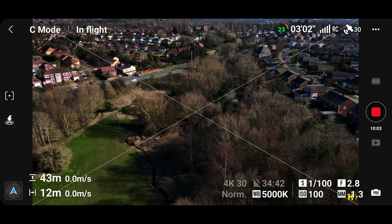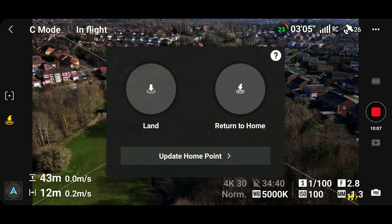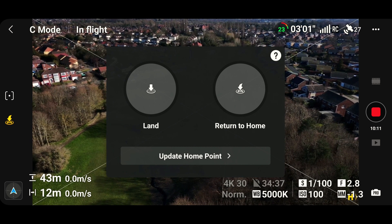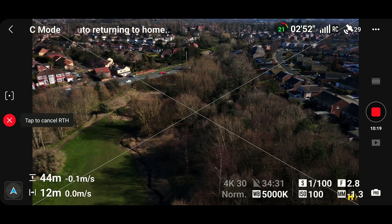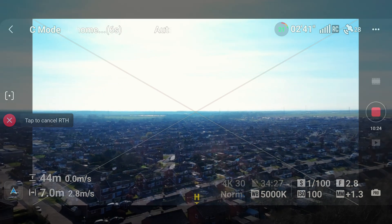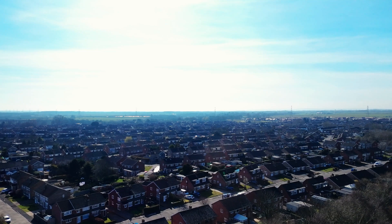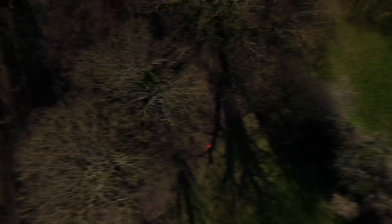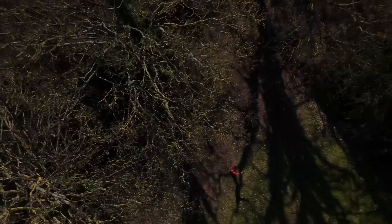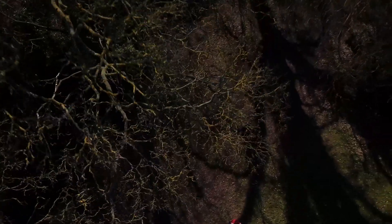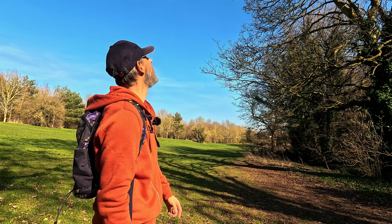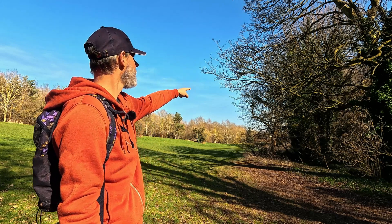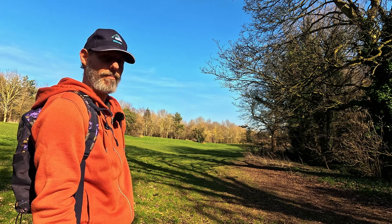So it's up there and I'll get it to land now. You've got land, return to home, update home point - we've updated the home point to the controller itself, so now I'm going to push return to home. It's returning to home as you can see - it brings itself central, camera central. It's probably going to land into a tree... will it land in the tree? Let's see. Oh, is it going to hit the tree? Oh, that was close - that was close! There it is ladies and gentlemen!